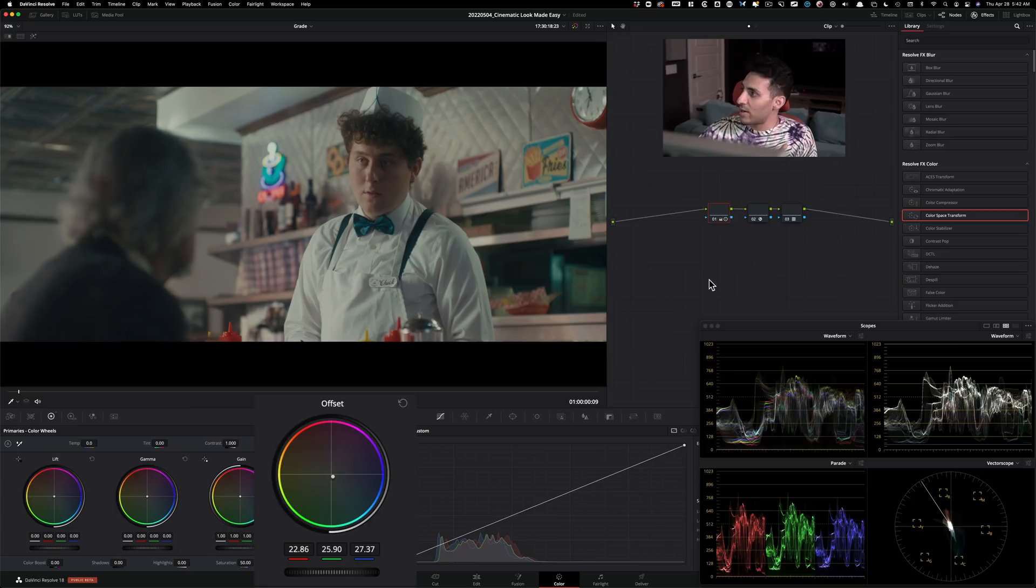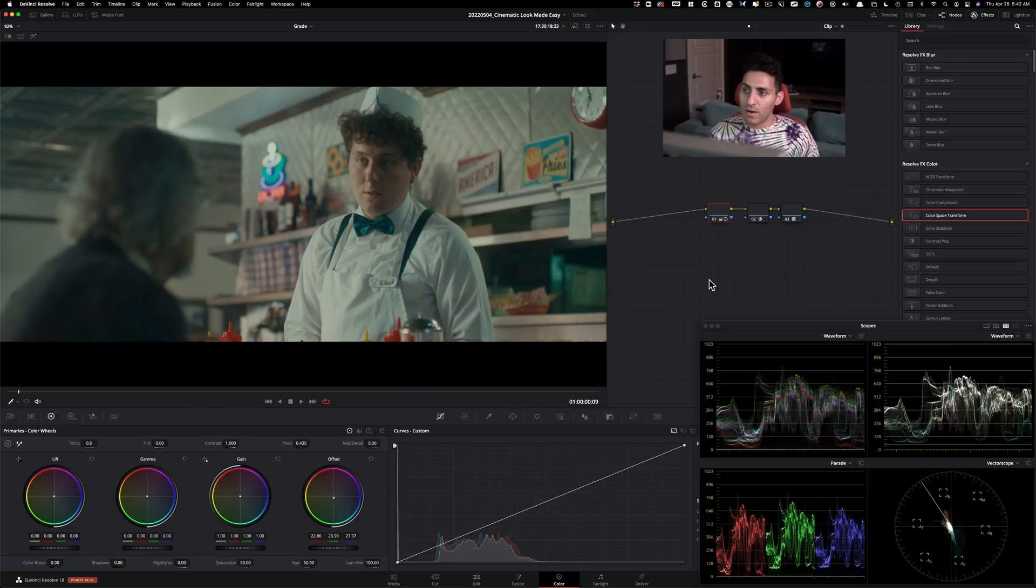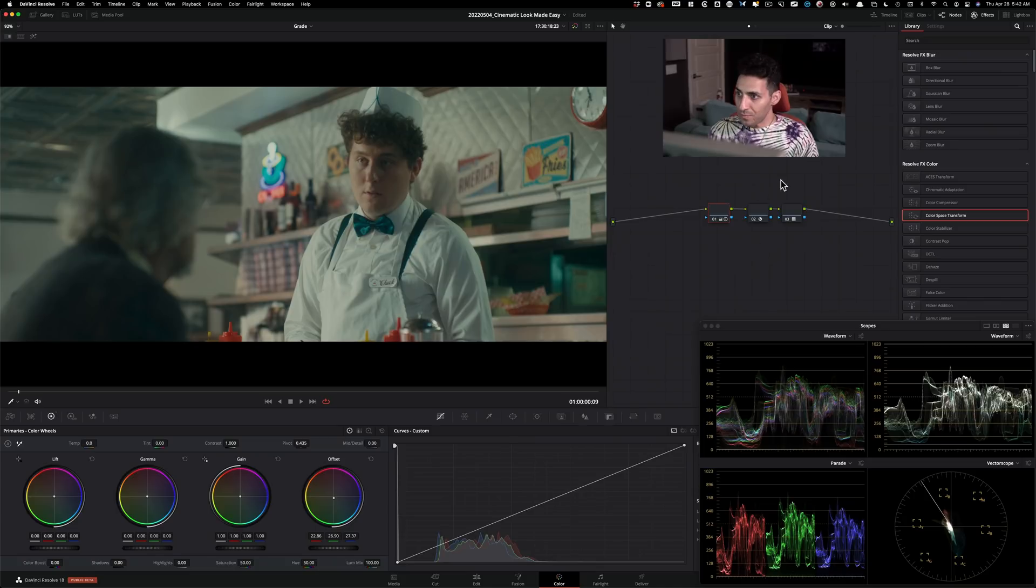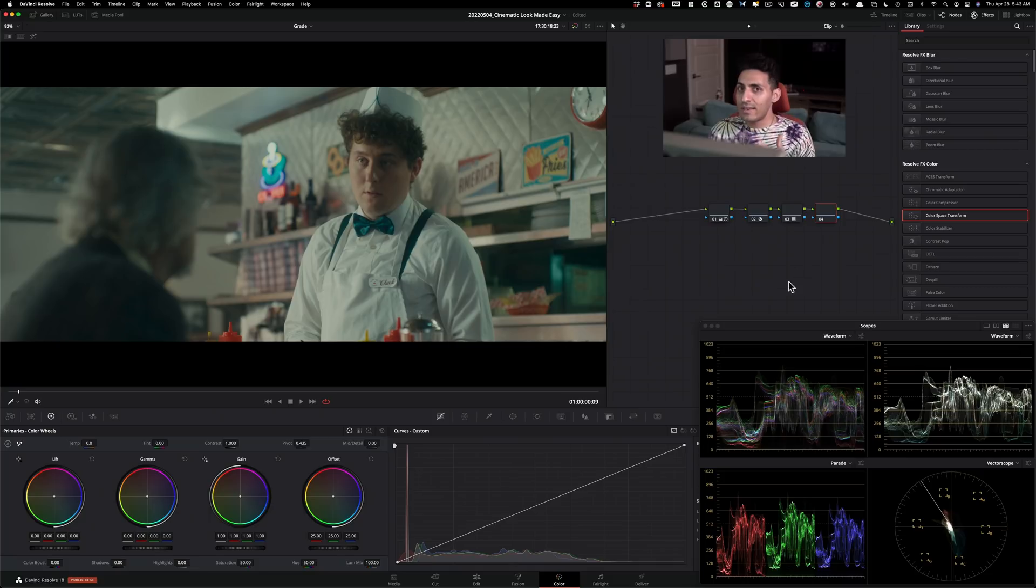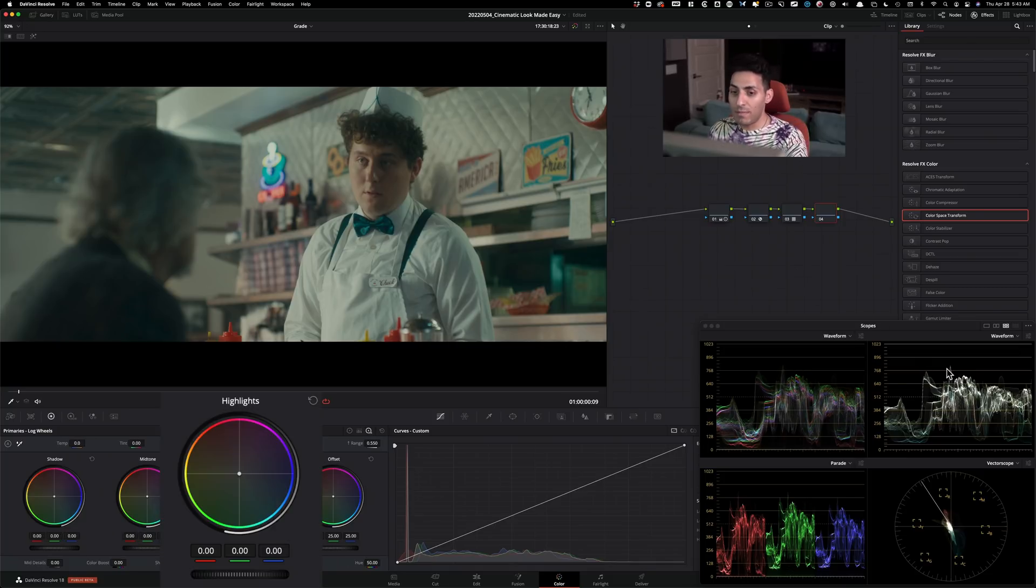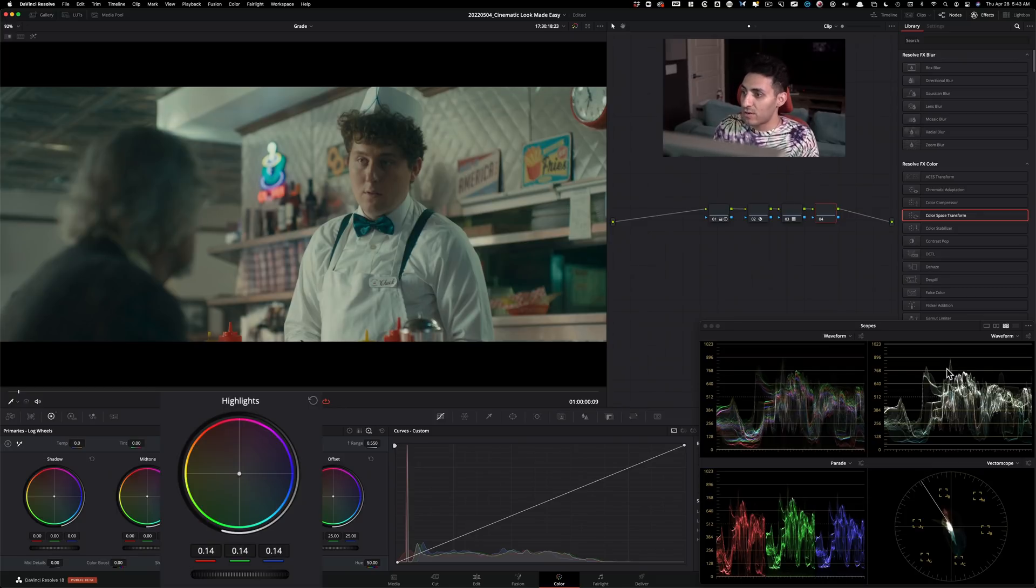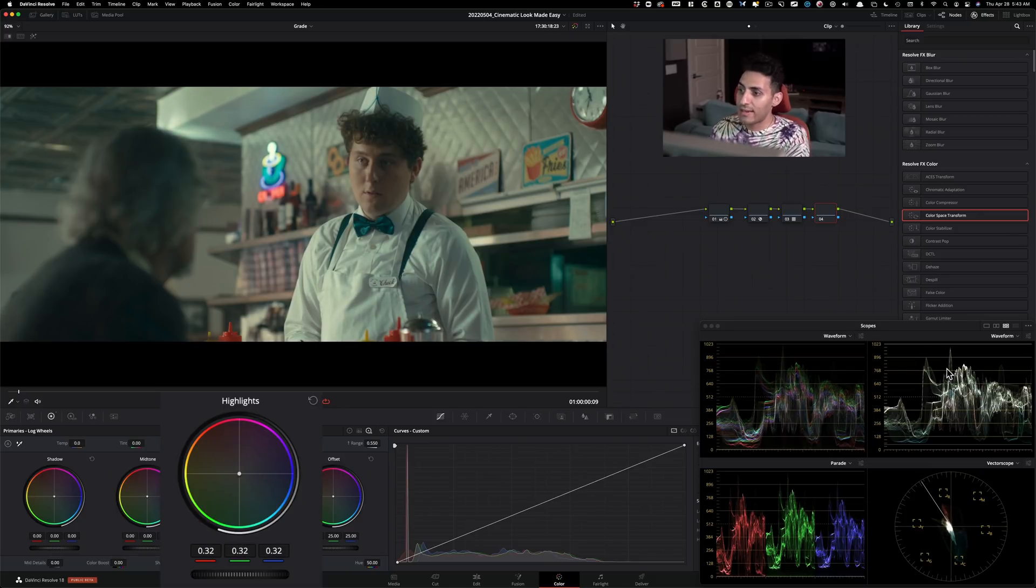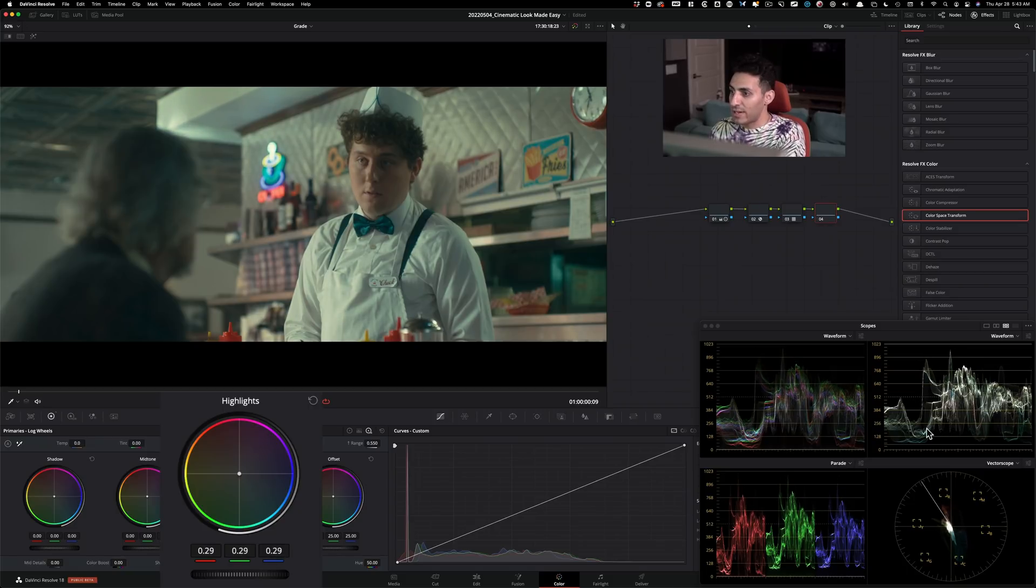And then what I want to do is I want to create a new node. I don't like how after the Cineon conversion, it kind of nerfed our highlights. So I want to grab my highlights and pull them up. So I'm going to go under my log controls, take my highlights and start cranking it up. I'm literally looking at my scopes right now and cranking it up, not too much.